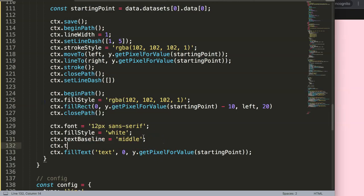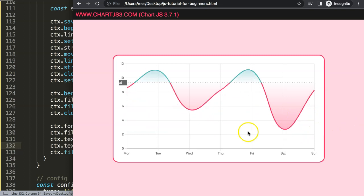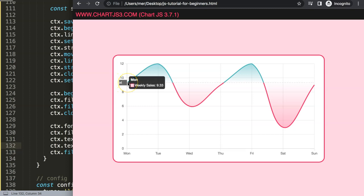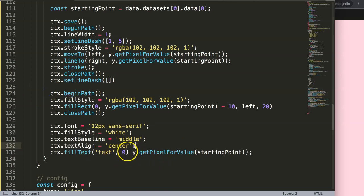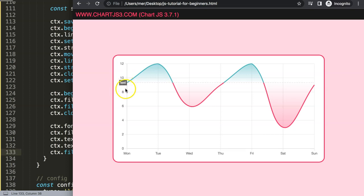I'll add `ctx.textAlign = 'center'`. Save and refresh — interesting, it pushes the text back because it's centering on the zero line. We need the center between zero and `left`, which is `left / 2`. So I'll update the x coordinate to `left / 2`. Save and refresh — there we are, now it's properly centered horizontally.